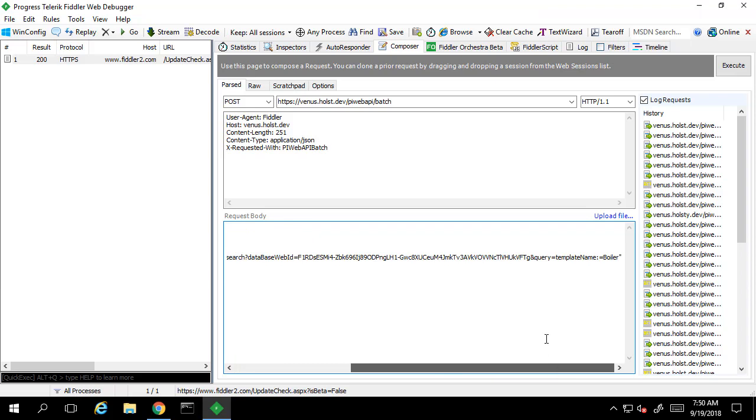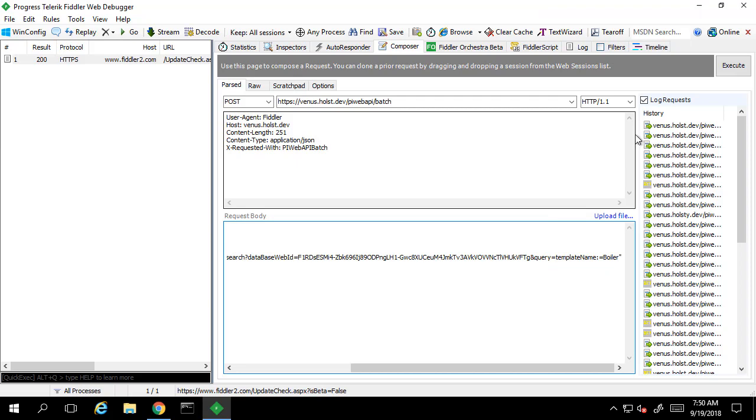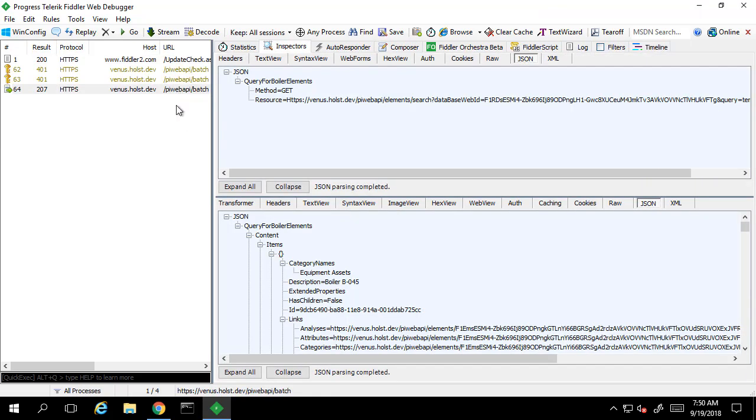Let's get started with an example. In my parent sub request I'm going to request all of the equipment with the AF template boiler. We can see from the response that it's returning a number of elements under the content items object in the response.